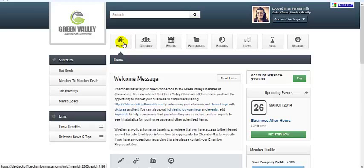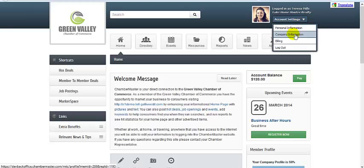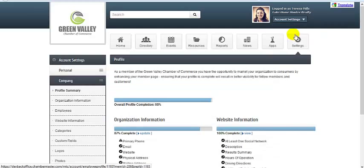To update your membership listing, select Settings in the top toolbar or select Company Information from the Account Settings drop-down.